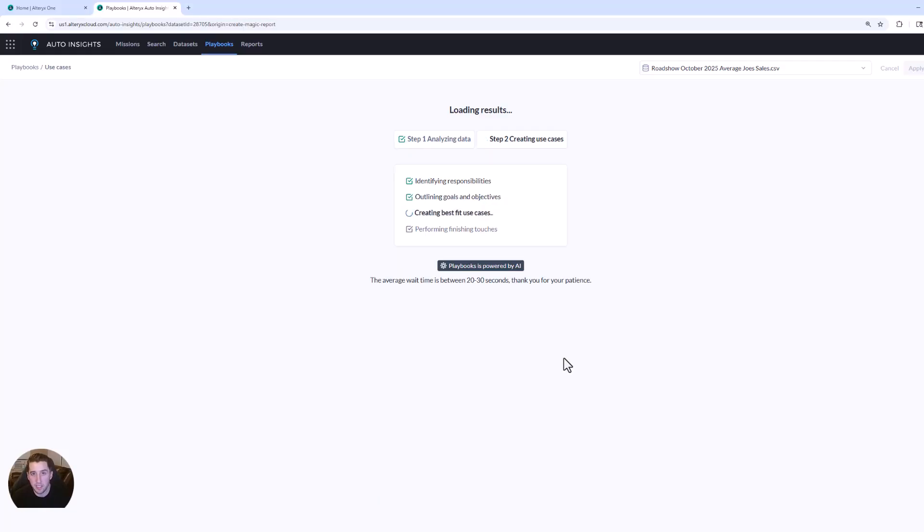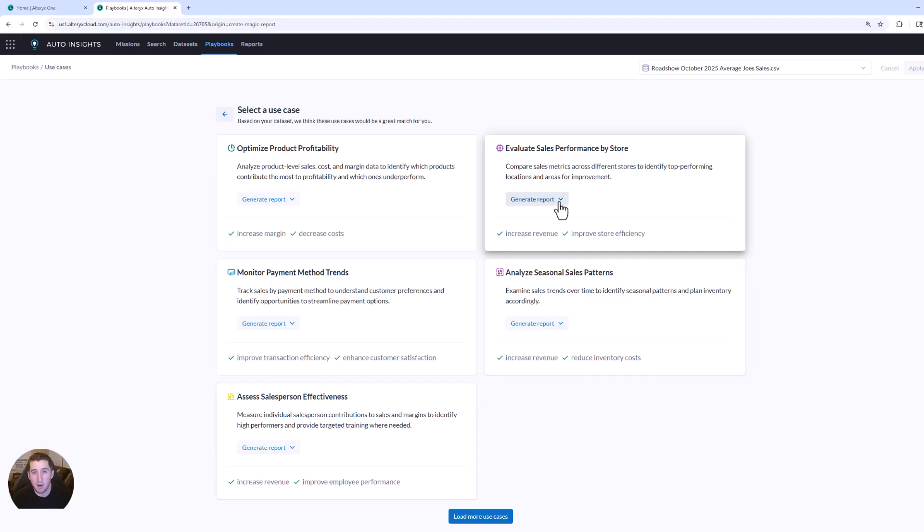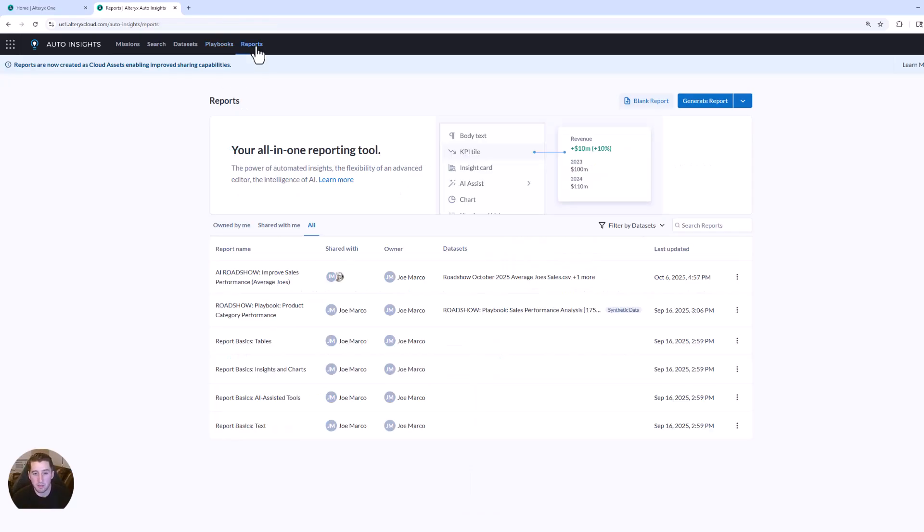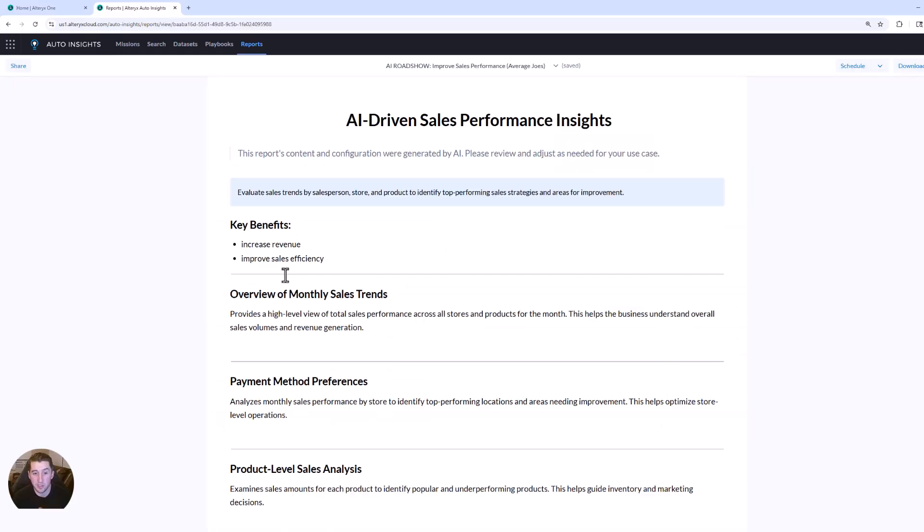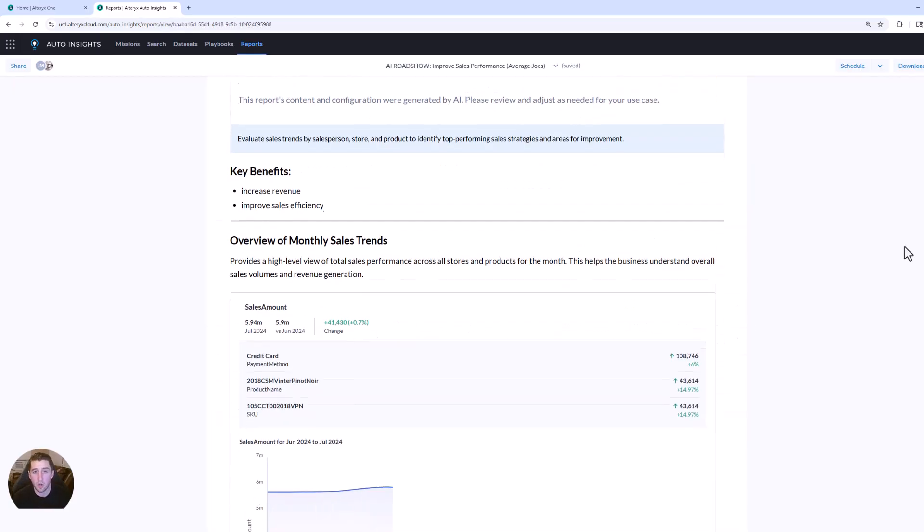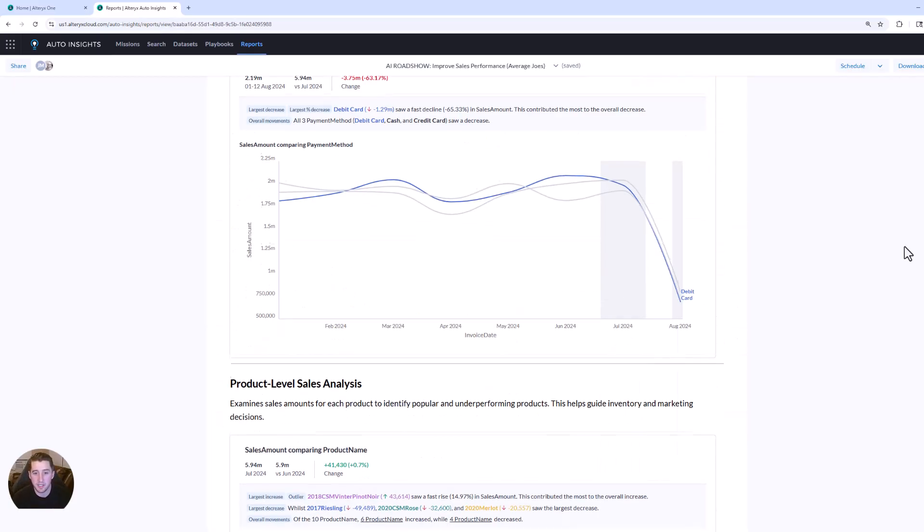The system highlights the biggest movers. It highlights anomalies and it helps you take action faster. All we really needed to focus on was preparing and bringing data that we trust to Auto Insights. I'm hopeful by now you're starting to see the power of the Alteryx One platform. And in this case, specifically Auto Insights. No development of custom visualizations, no code, no SQL, no workflow knowledge required in this case.